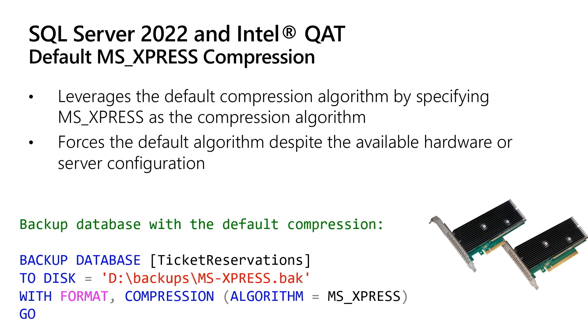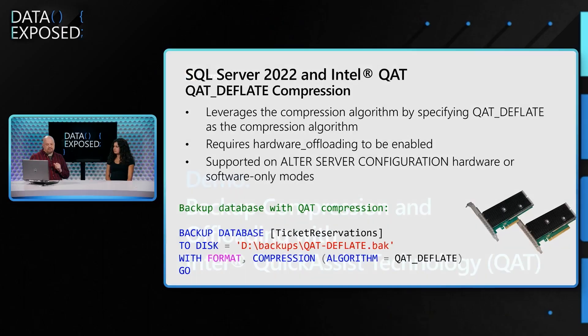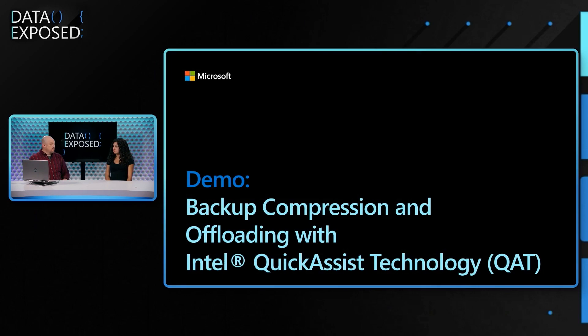This is how you would use the default MS Express if you wanted to specify the algorithm. You notice it's just an addendum to the compression-based backup database statement. And this is how you'd use QAT Deflate. So if you did nothing at all and you just brought your scripts from 2017 or 2019, we're not going to break anything. Your backups are just going to run with the MS Express. If you want to specify, you need to say algorithm QAT Deflate.